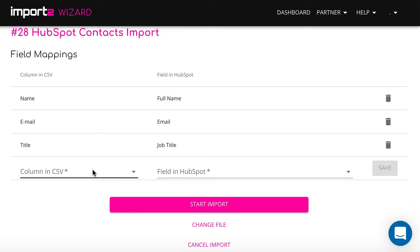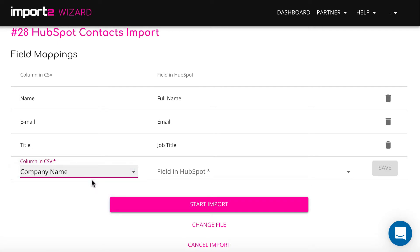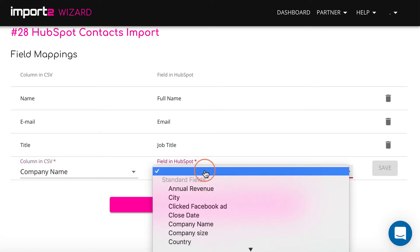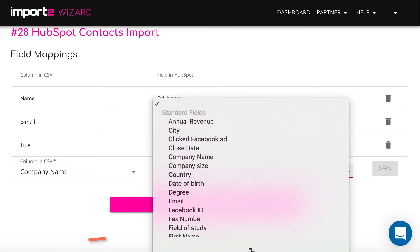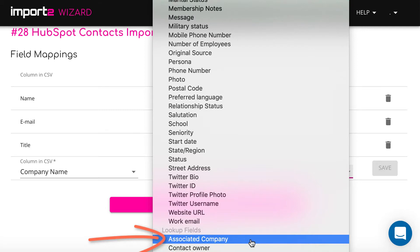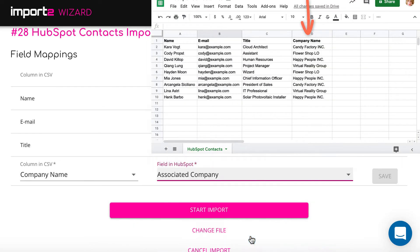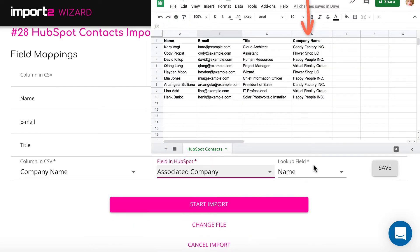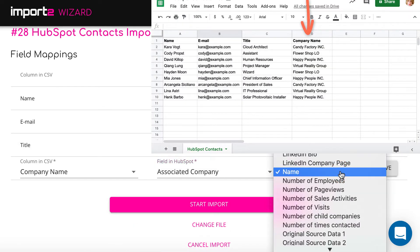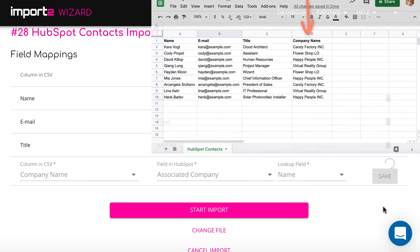To create links between contacts and other records, I map fields under the category Lookup fields. I link contacts to a company. The field to map is associated company. I select name here, since this is what I have in the CSV in this column.